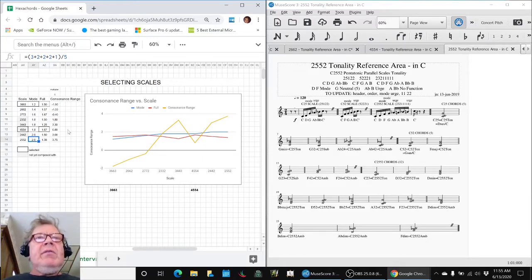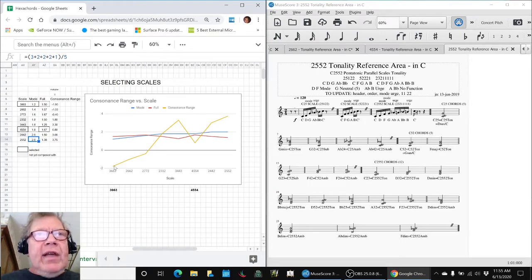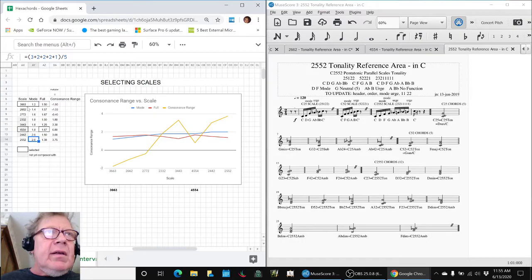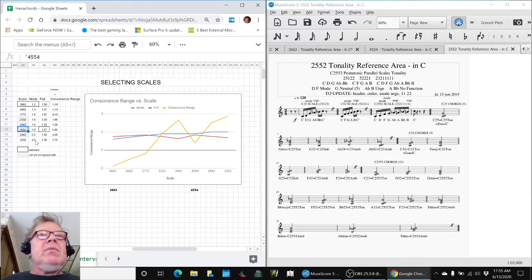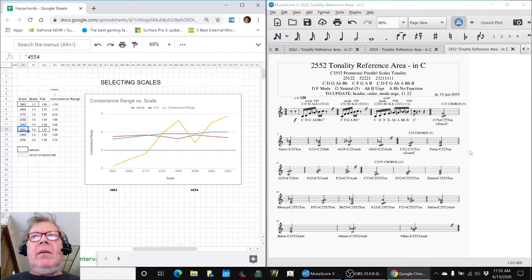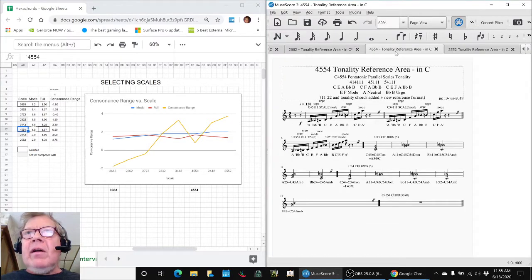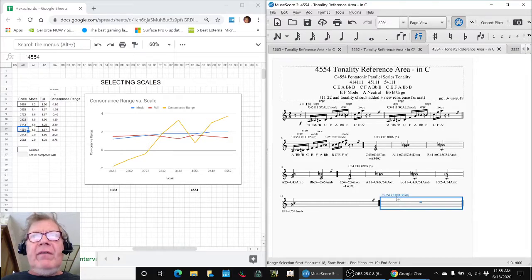So we tried to use this to pick scales to compose in. We said we'll pick 3-6-6-3 and we'll pick 4554. And then we went and we're updating all these charts. And surprise, surprise, surprise, there are no full tonality chords in 4554.